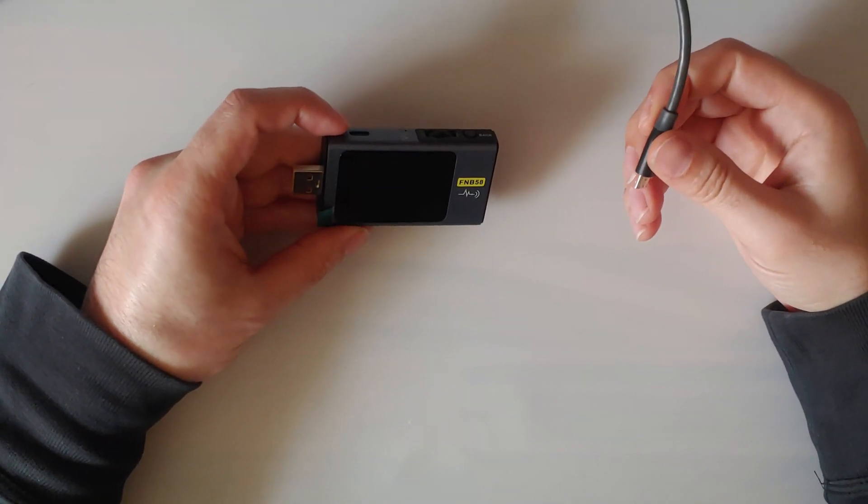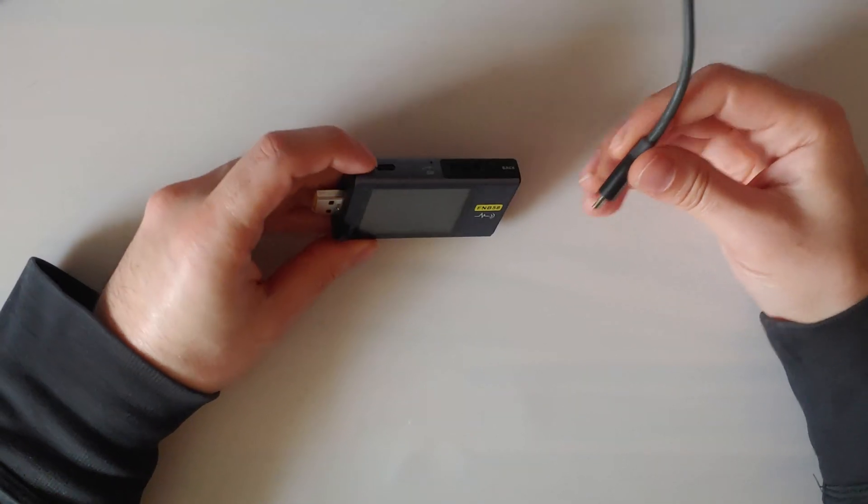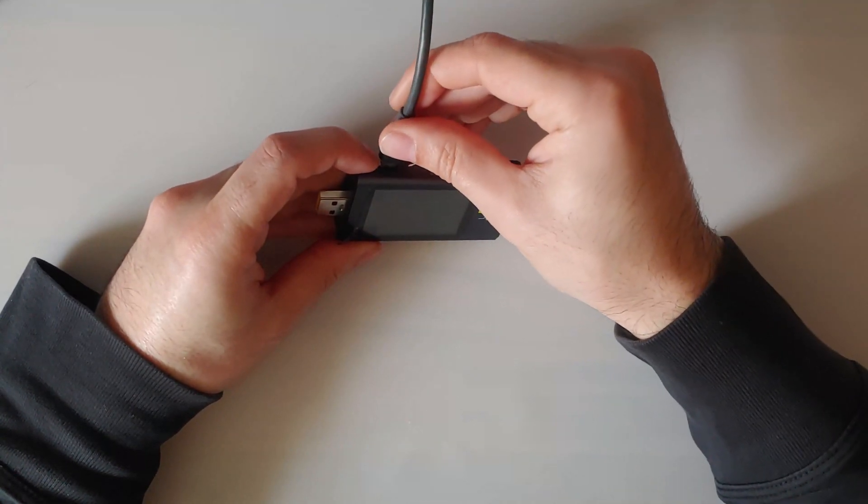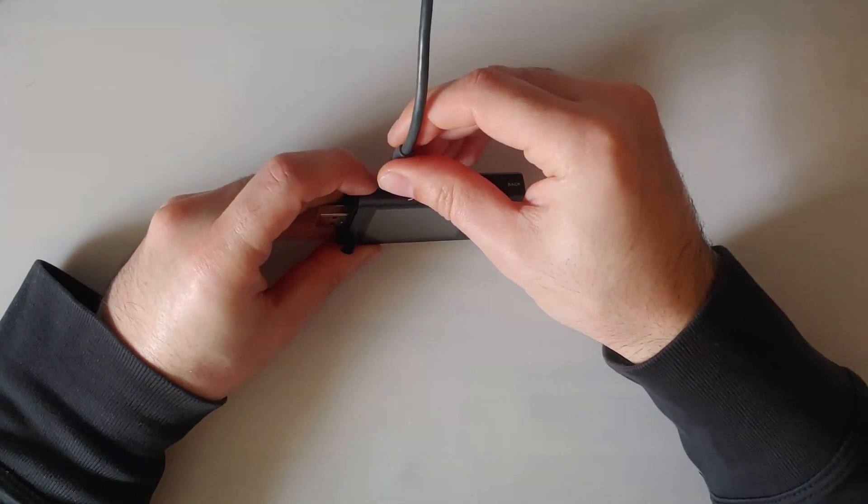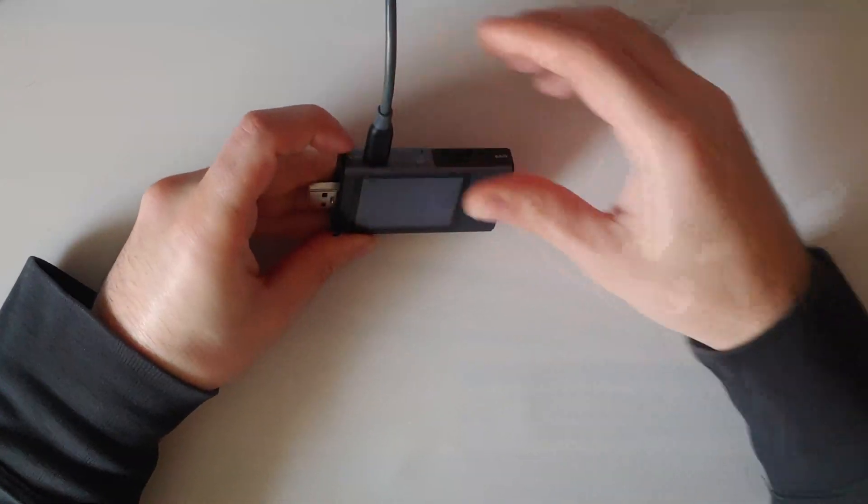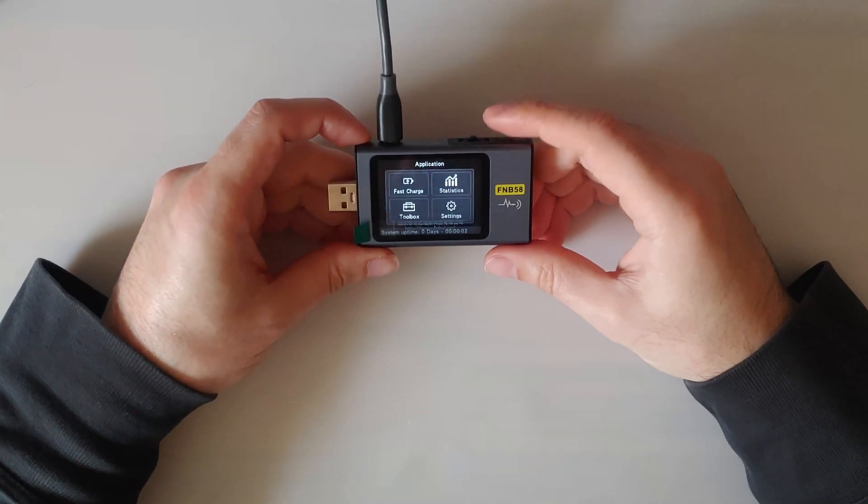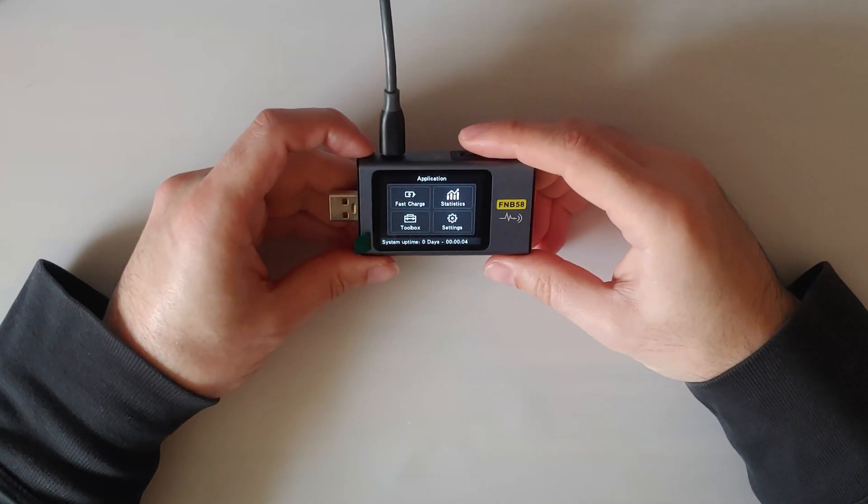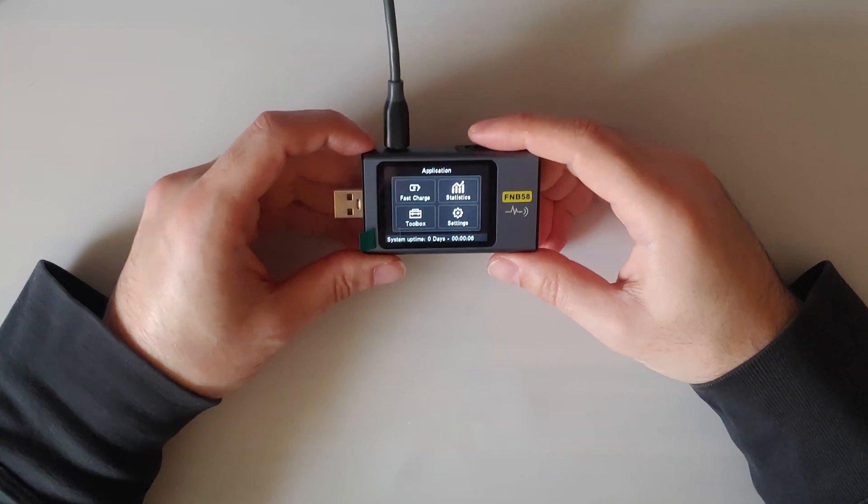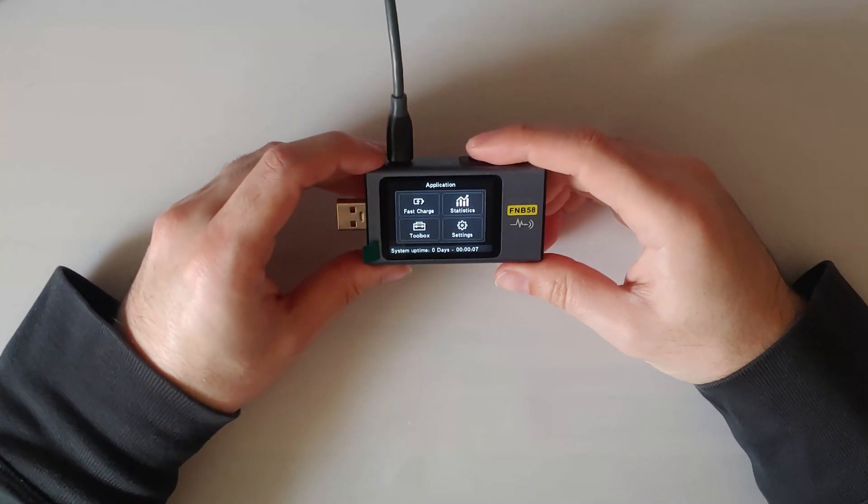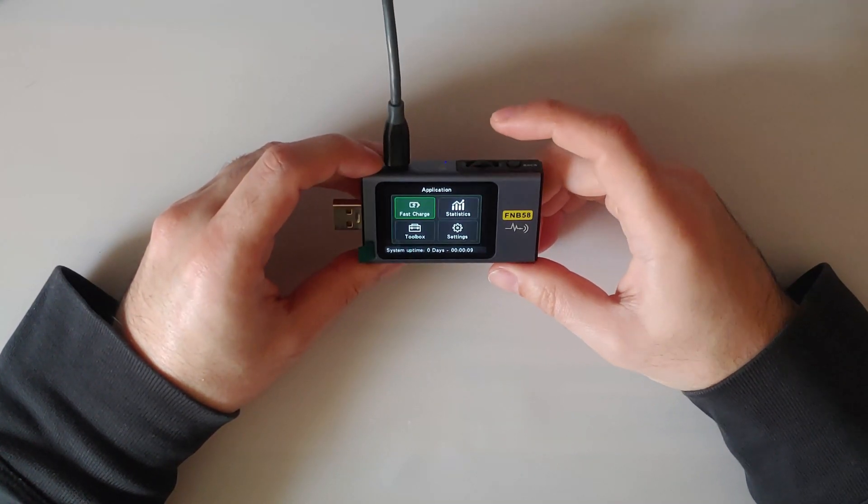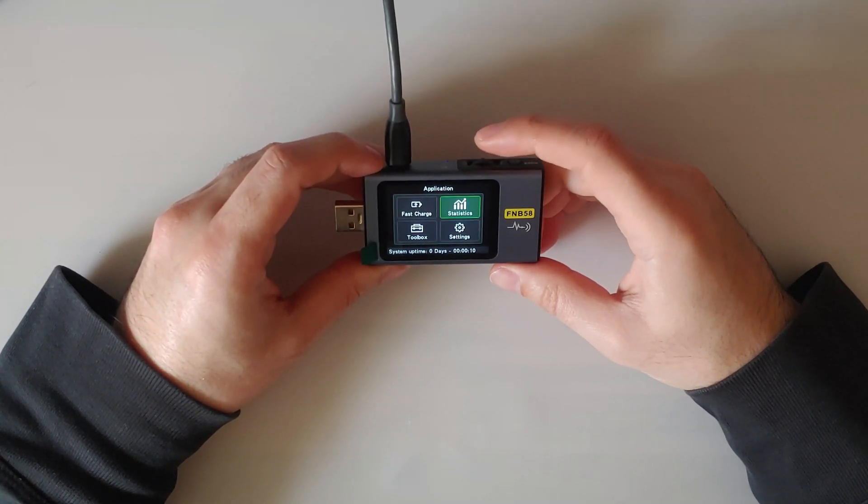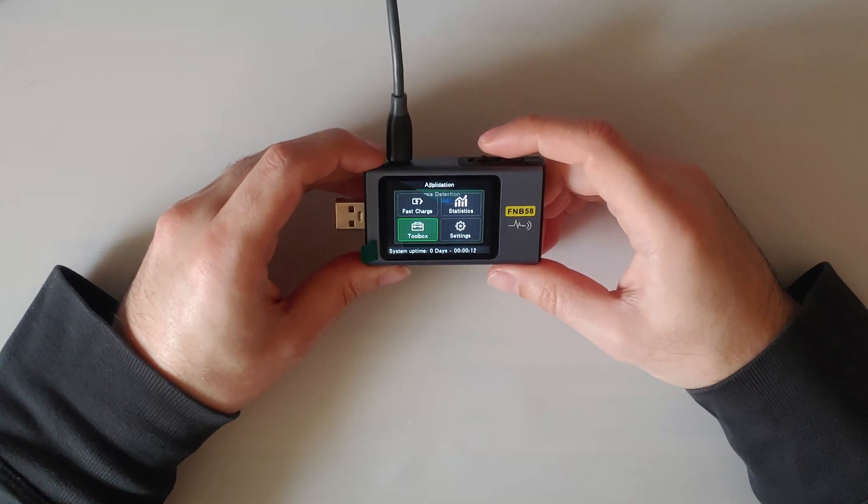So the first thing we need to do is power it using the micro USB port above. Then we need to head to the application menu, then toolbox.